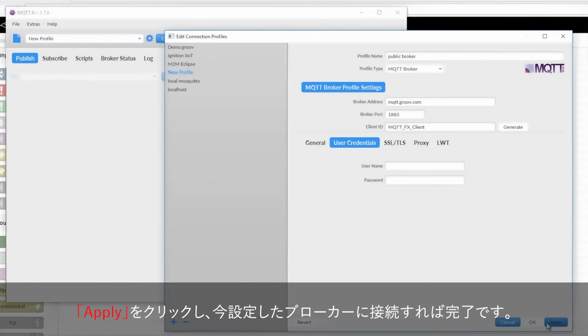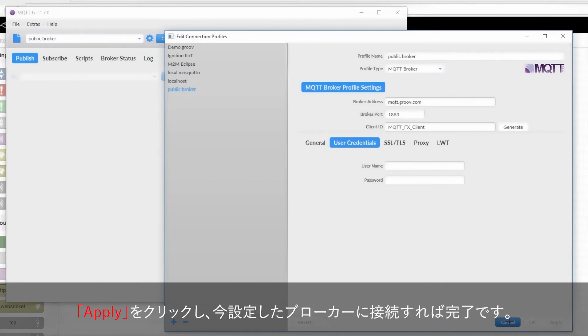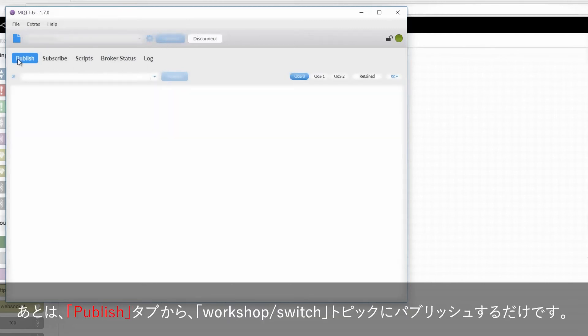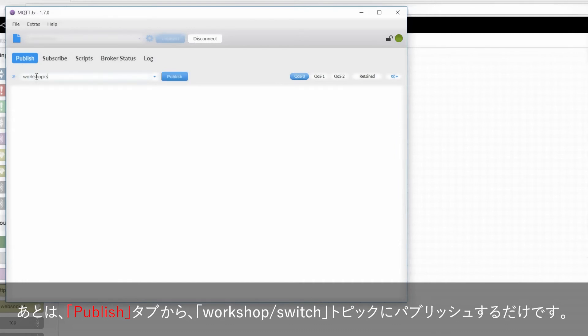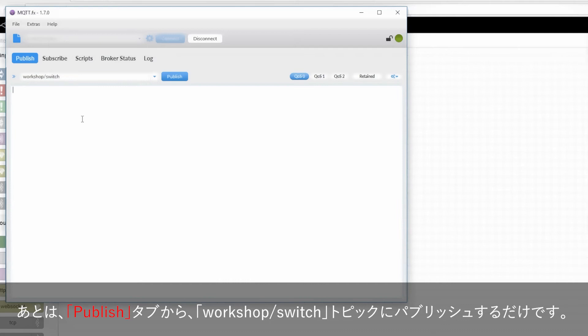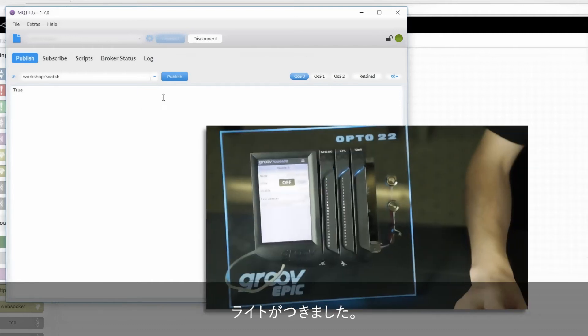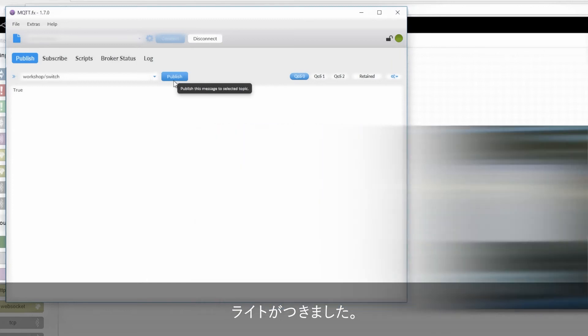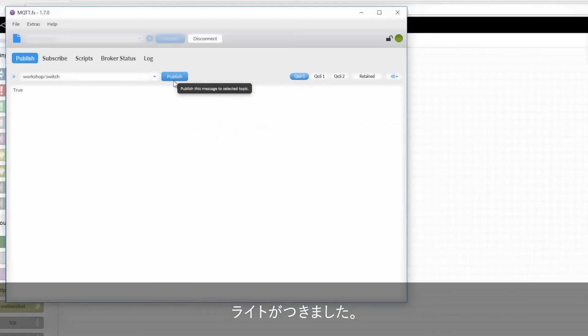Now, I'll just hit apply, close this window, and connect to the broker. Now, all I need to do is publish to that same workshop slash switch topic and give it a message. And in this case, I want to turn the switch on, so I'll send the message true. Now, all I have to do is publish, and the light comes on. Fantastic!